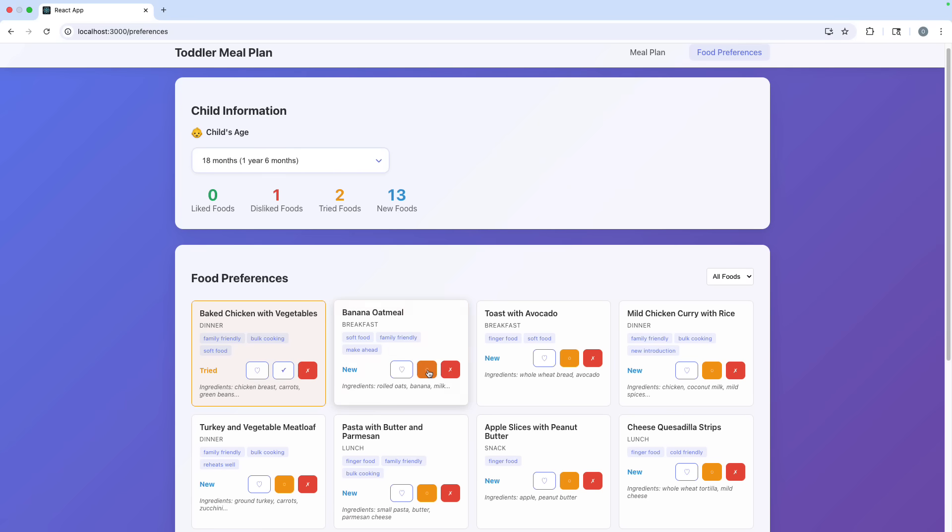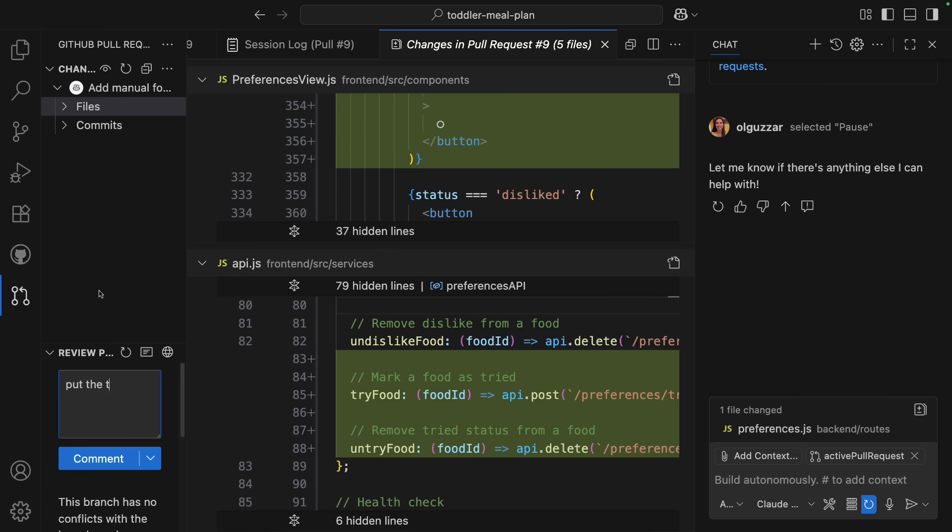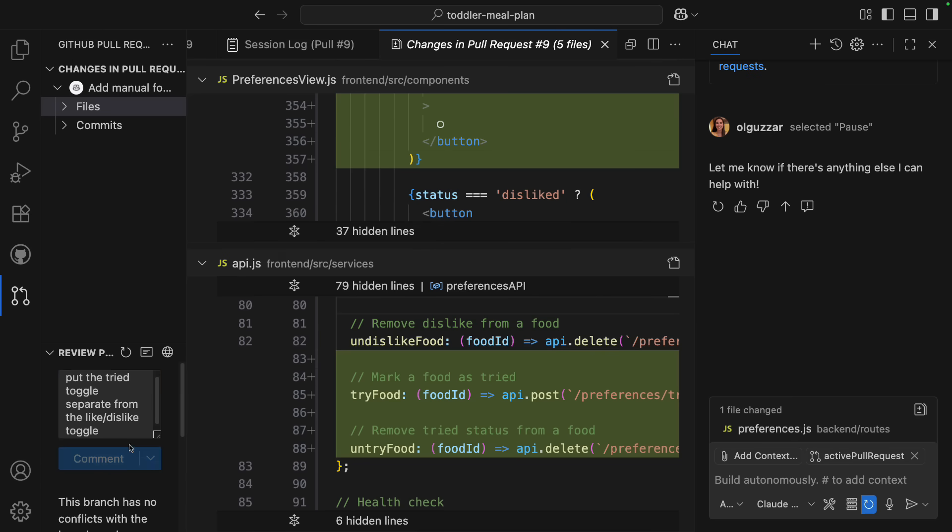And now if we browse these changes, it's working, I can toggle the tried functionality, but it's a little confusing to me that this is lumped in with the like and dislike functionality, and it's kind of hard to figure out what's going on. So I'm going to add a comment to the PR to separate this toggle from the like and dislike functionality.